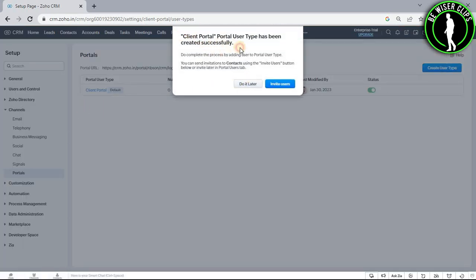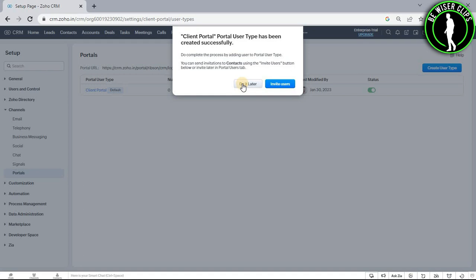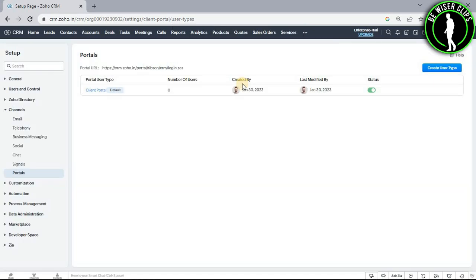And it is showing that we have successfully created our client portal. Now guys you can choose between these two options. I will go with do it later option.